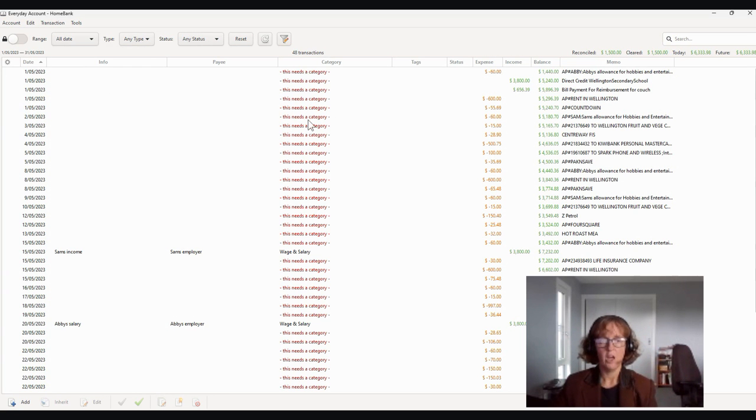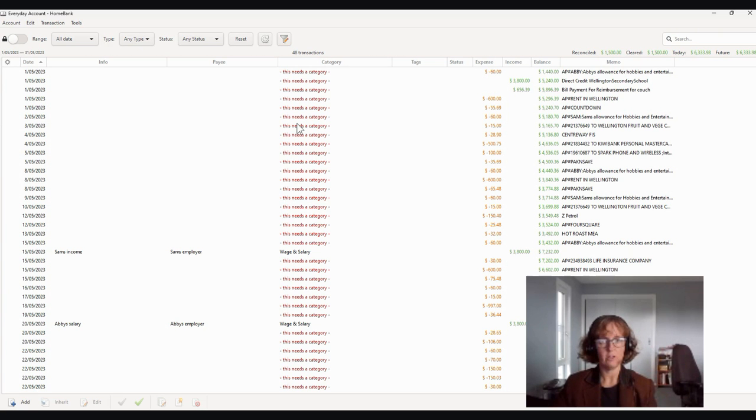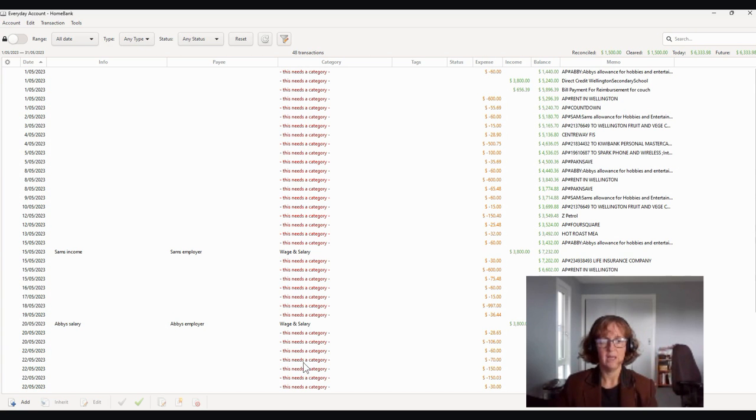So we'll leave it there for that five minutes. And we're going to come back for another five minute slot and start categorizing all of these transactions. And you'll see there's fast ways to do it as well.